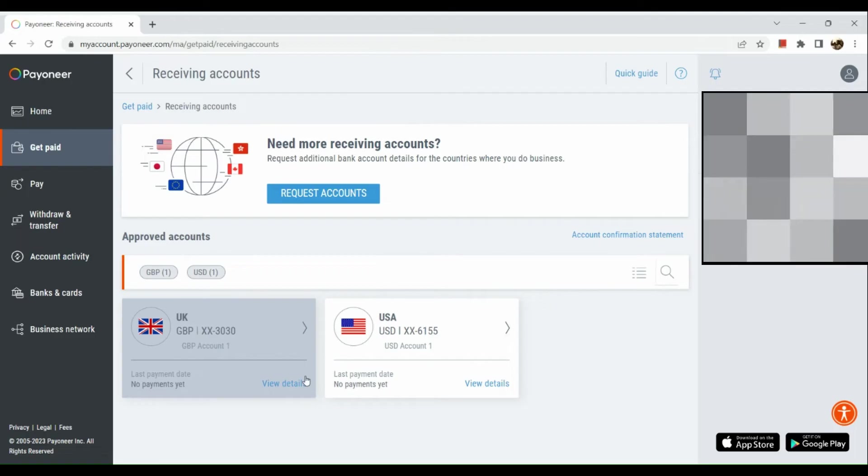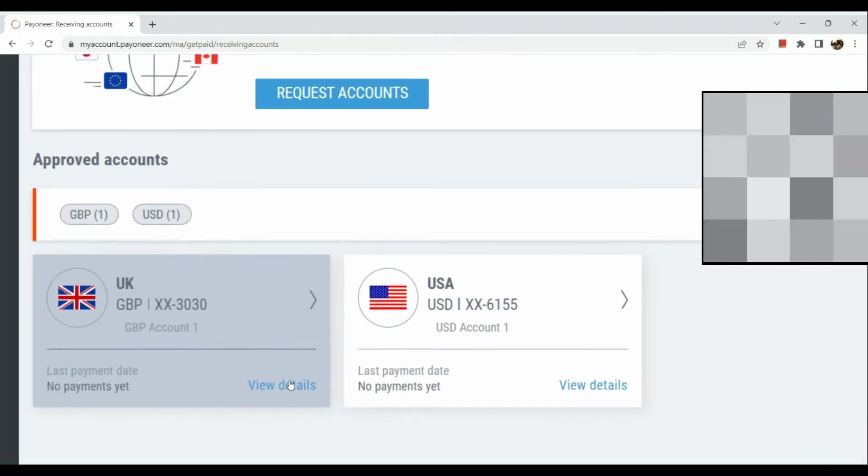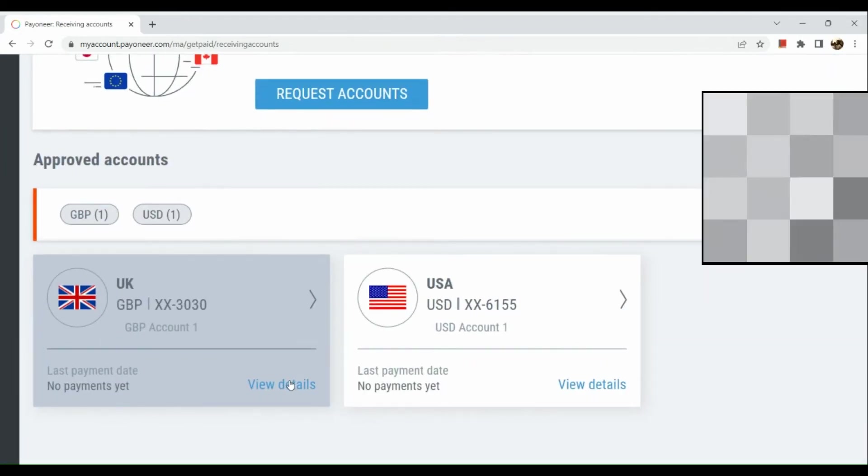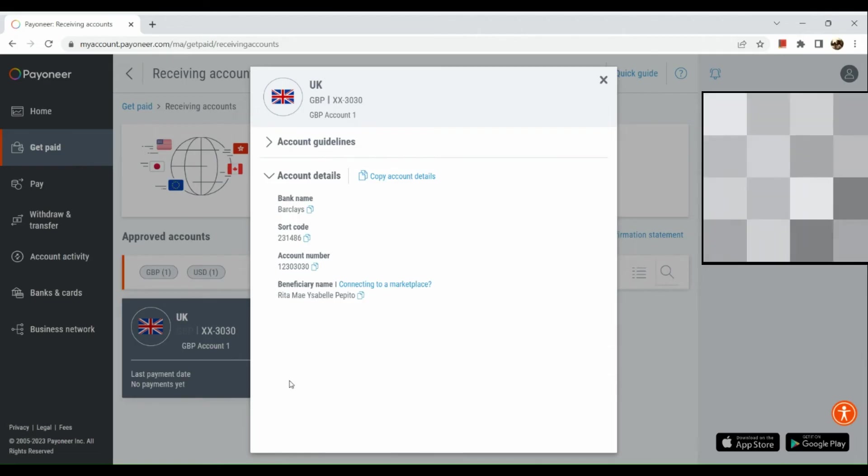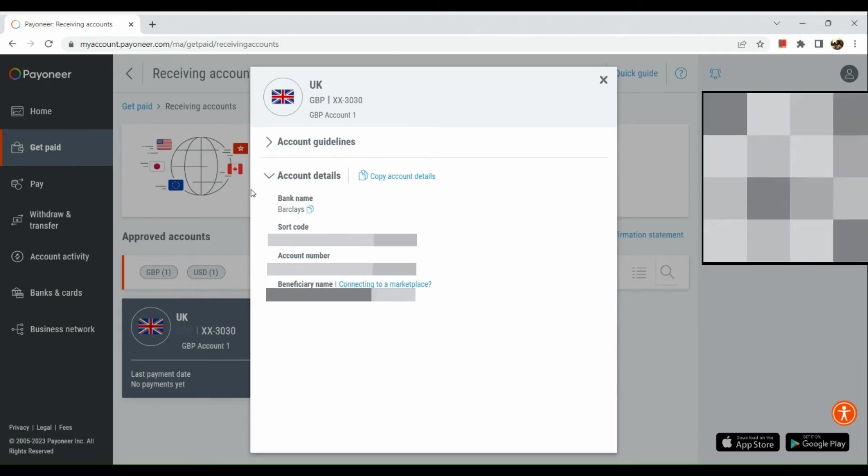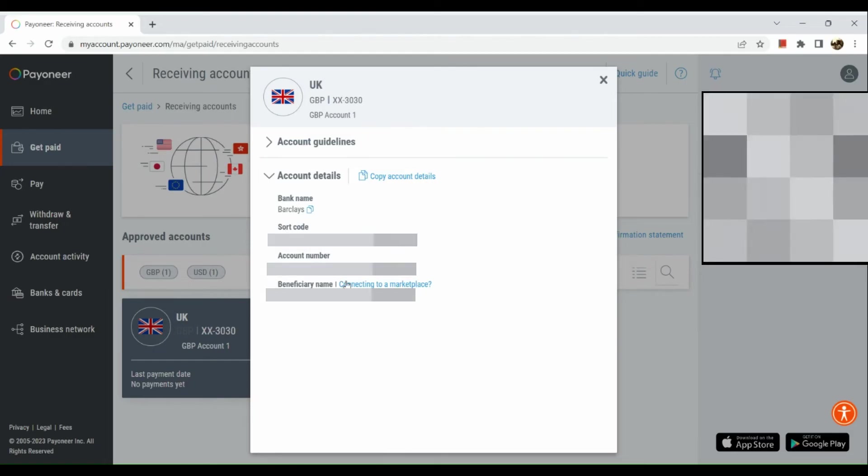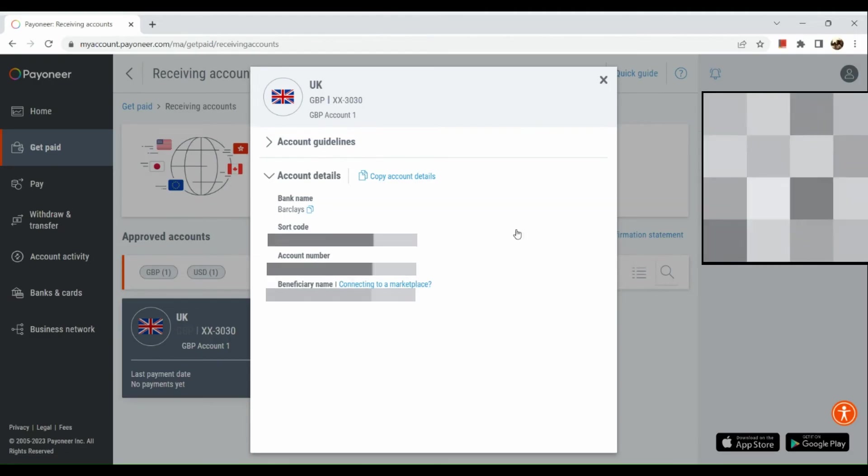As you can see, you can actually see the account details right here. Under short code you can see account number, so you can simply copy that one if you need it. Here we don't have a routing number for our UK account.